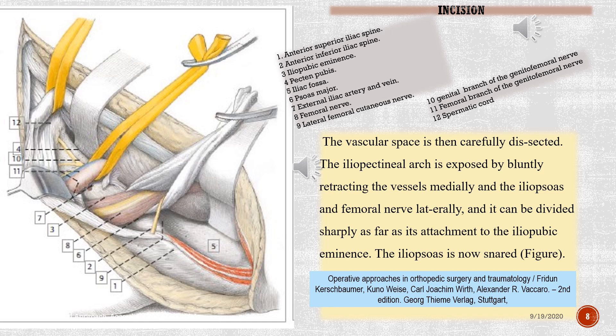Anatomical structures identified: 1. anterior superior iliac spine, 2. anterior inferior iliac spine, 3. iliopubic eminence, 4. pectineus pubis, 5. iliac fossa, 6. psoas major, 7. external iliac artery and vein, 8. femoral nerve, 9. lateral femoral cutaneous nerve, 10. genital branch of the genitofemoral nerve, 11. femoral branch of the genitofemoral nerve, 12. spermatic cord.